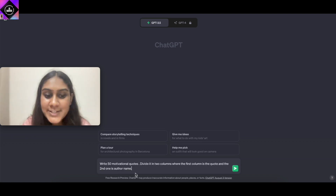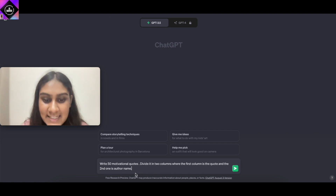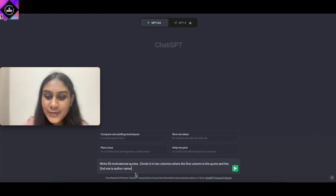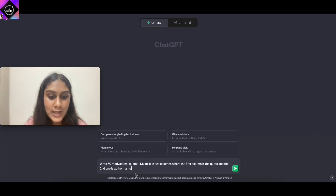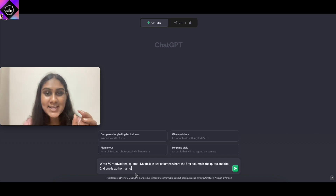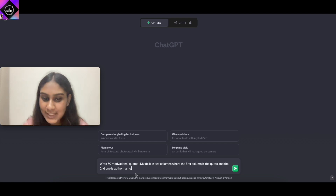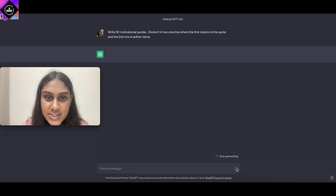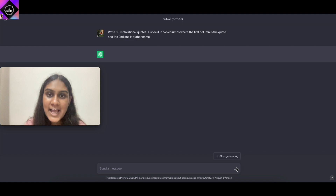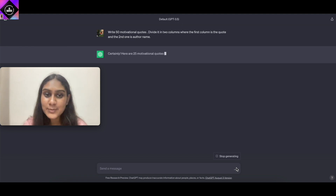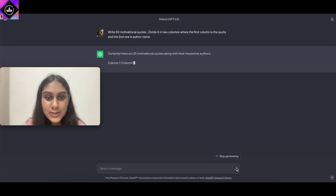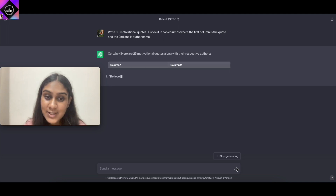Let's write our prompt: "Write 50 motivational quotes, divide it into two columns where the first column is the quote and the second one is the author name." We want the motivational quotes in the first column and the author names in the second. It will take some time because ChatGPT has to process all the information — it has given us 25 motivational quotes.